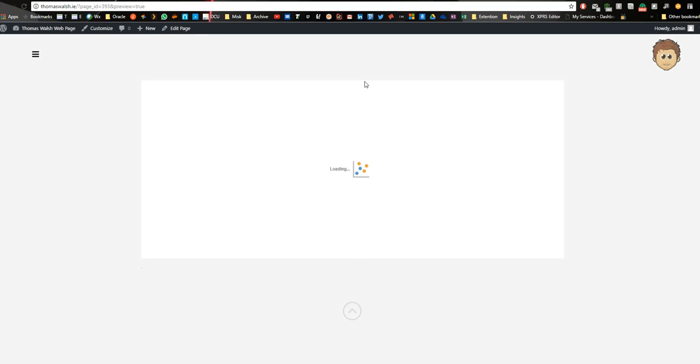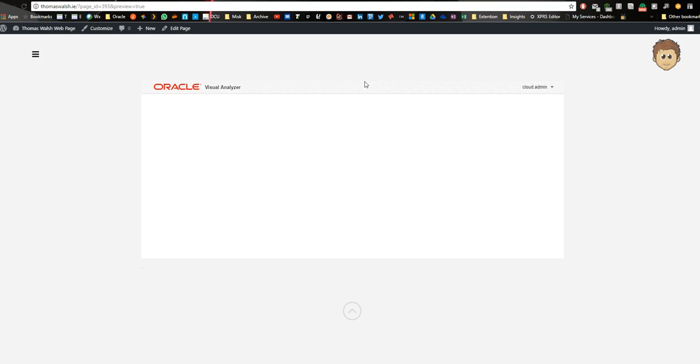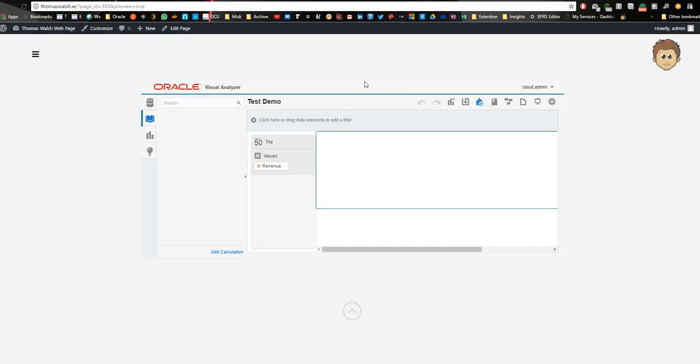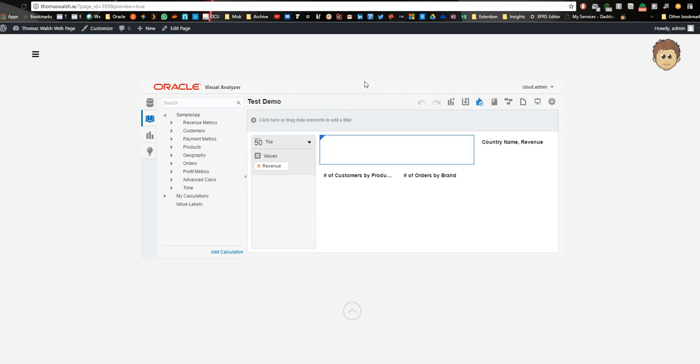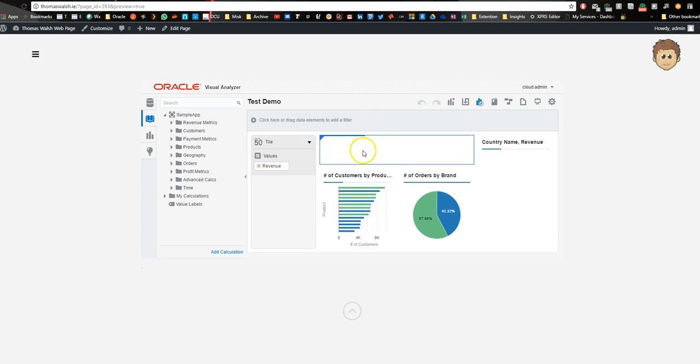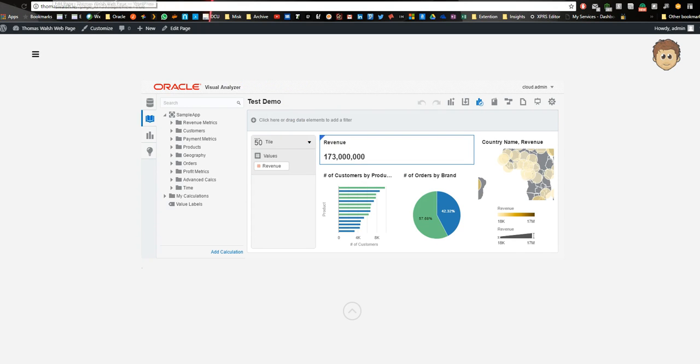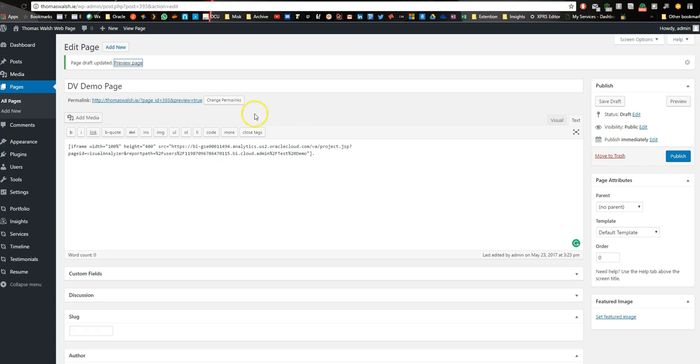So now you can see within the page, it's going to open up the visual analyzer. Now as you can see, it gives you access to the data sources and all the modifications, so what we want to do is go back in, and we're just going to add a little bit of code.